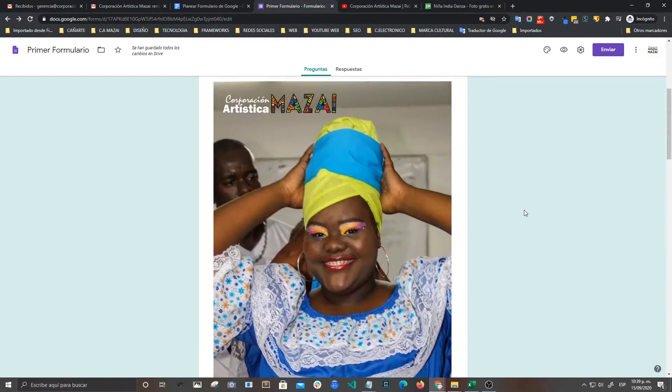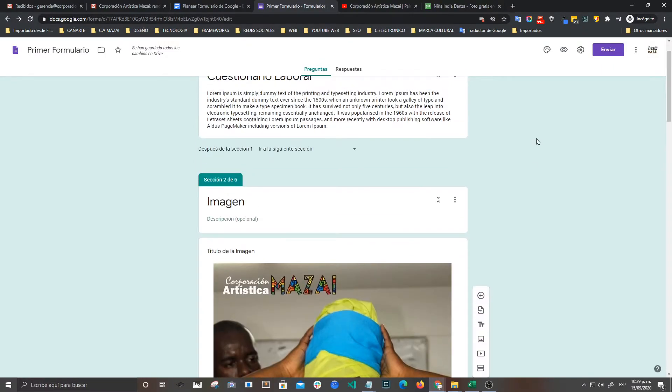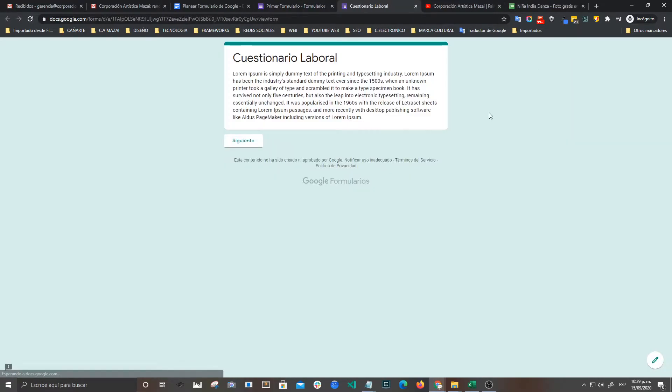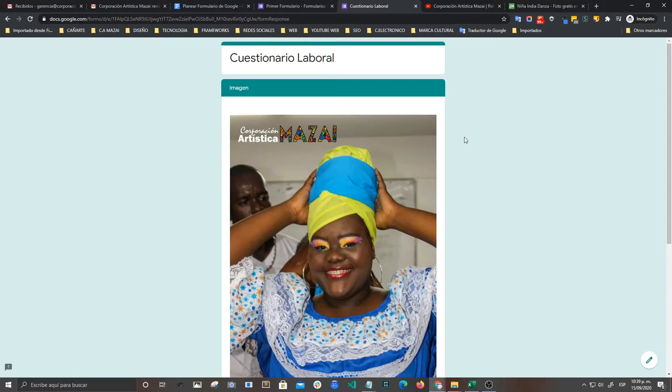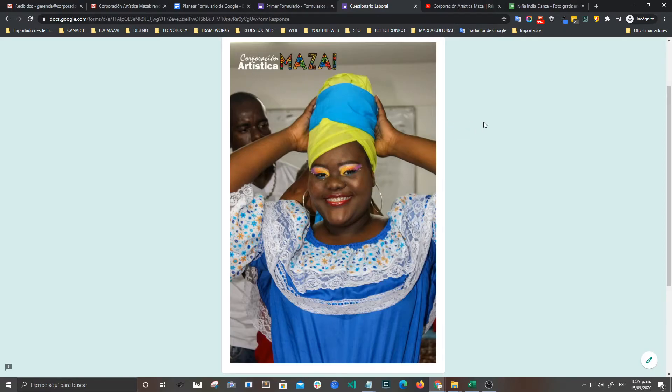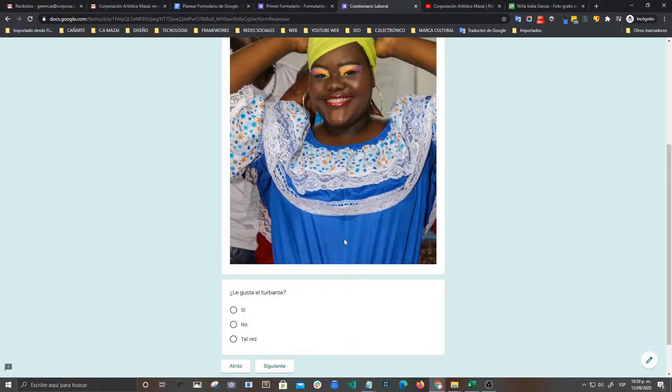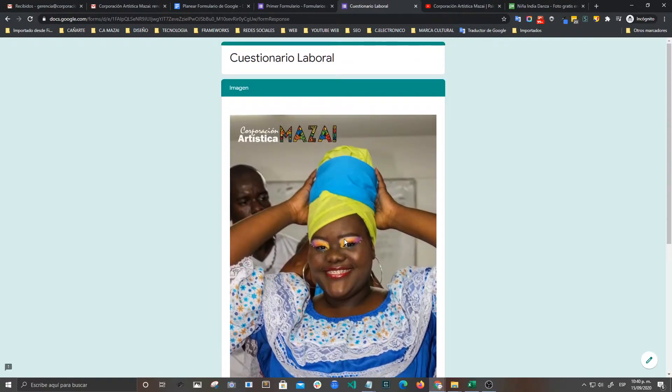Y podemos ver desde aquí el ojito. Vamos a darle siguiente. Y ya tenemos la imagen. Y bueno, quiero que hagamos una evaluación del turbante. Y aquí ya me van a dar la respuesta, si sí o si no. Y ya puedo recoger los datos. Entonces aquí puedo utilizar la imagen como la puedo incorporar dentro del cuestionario.